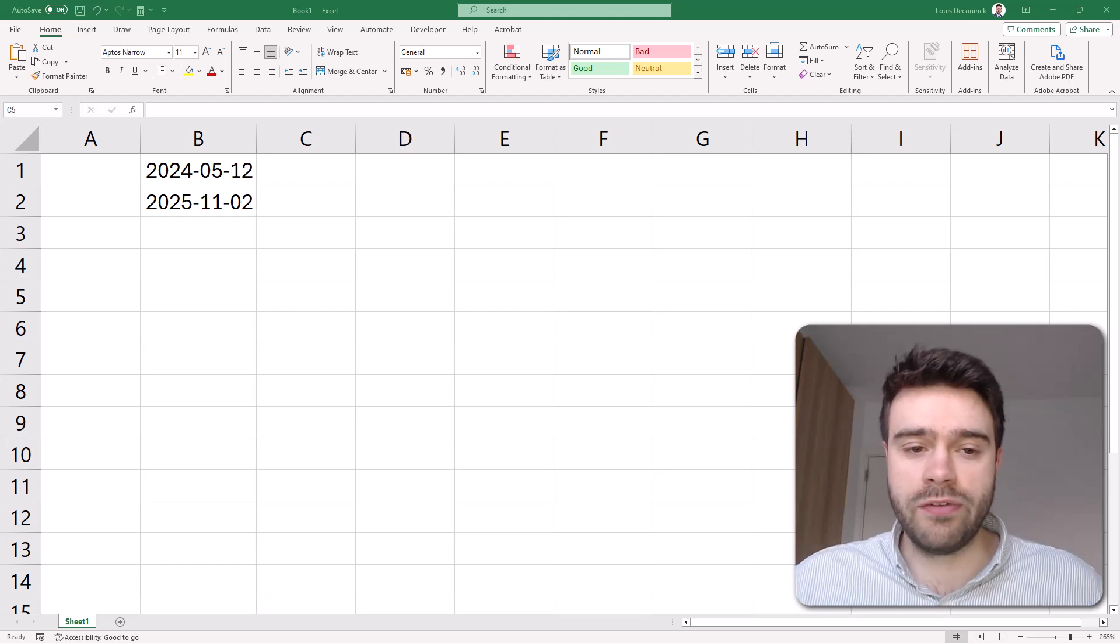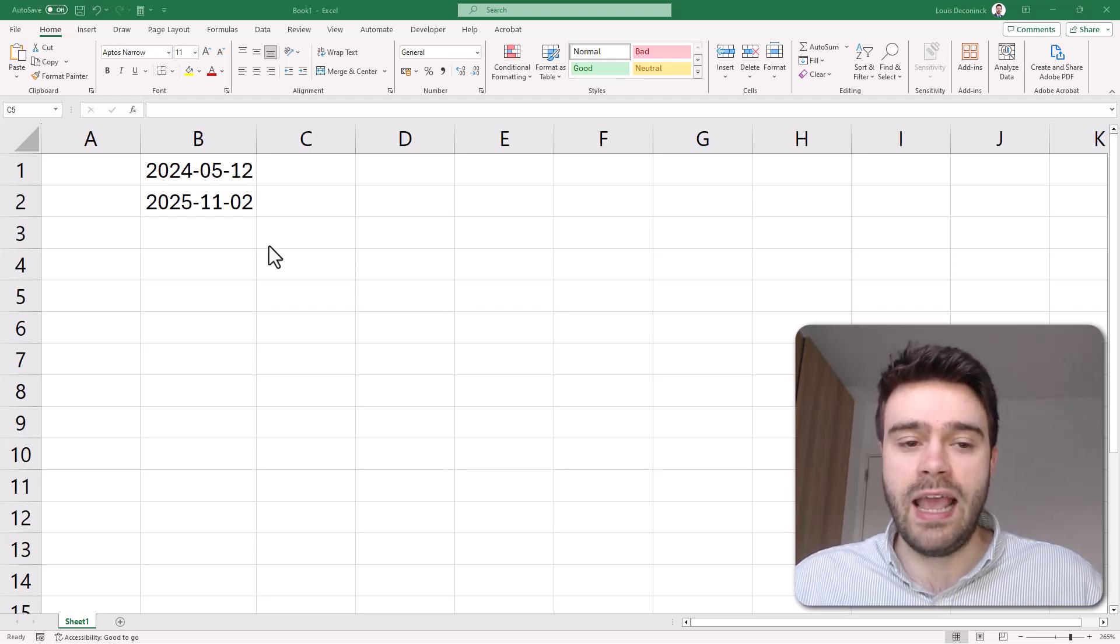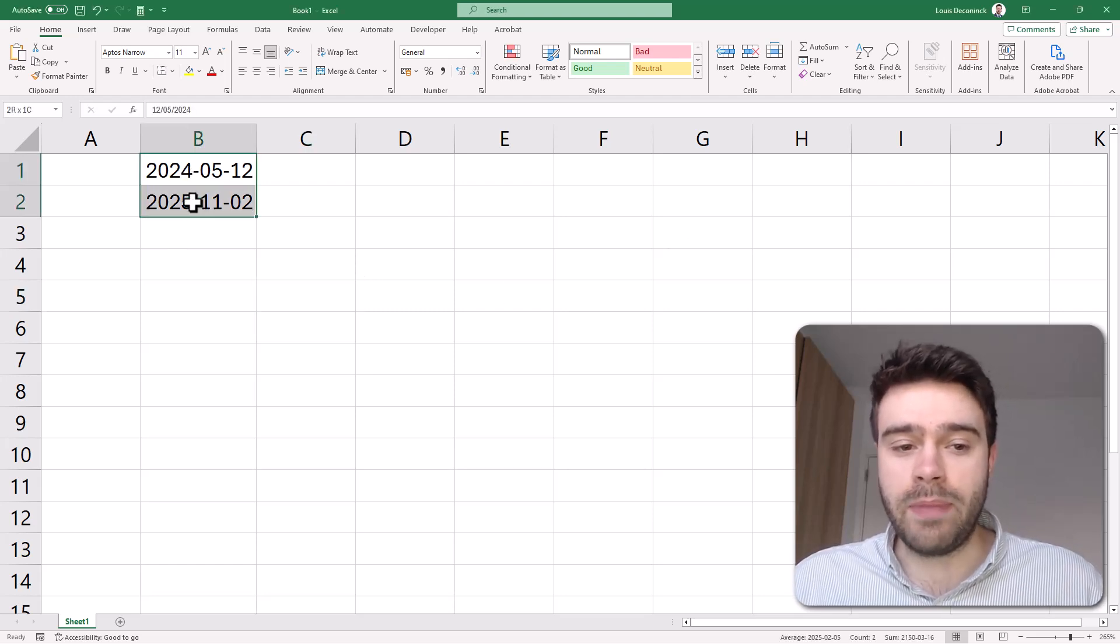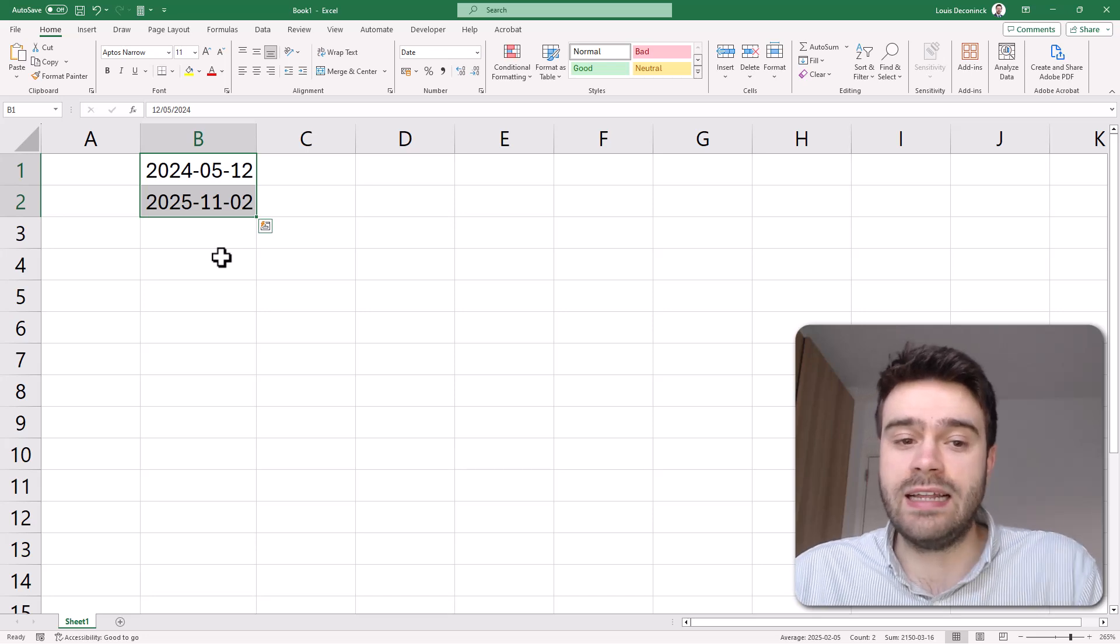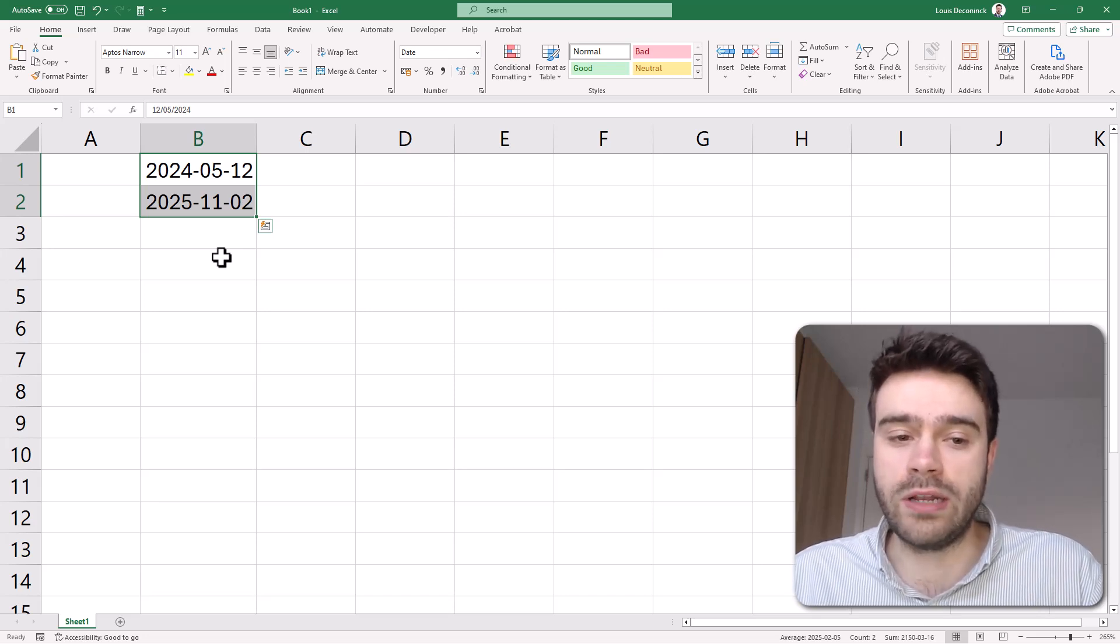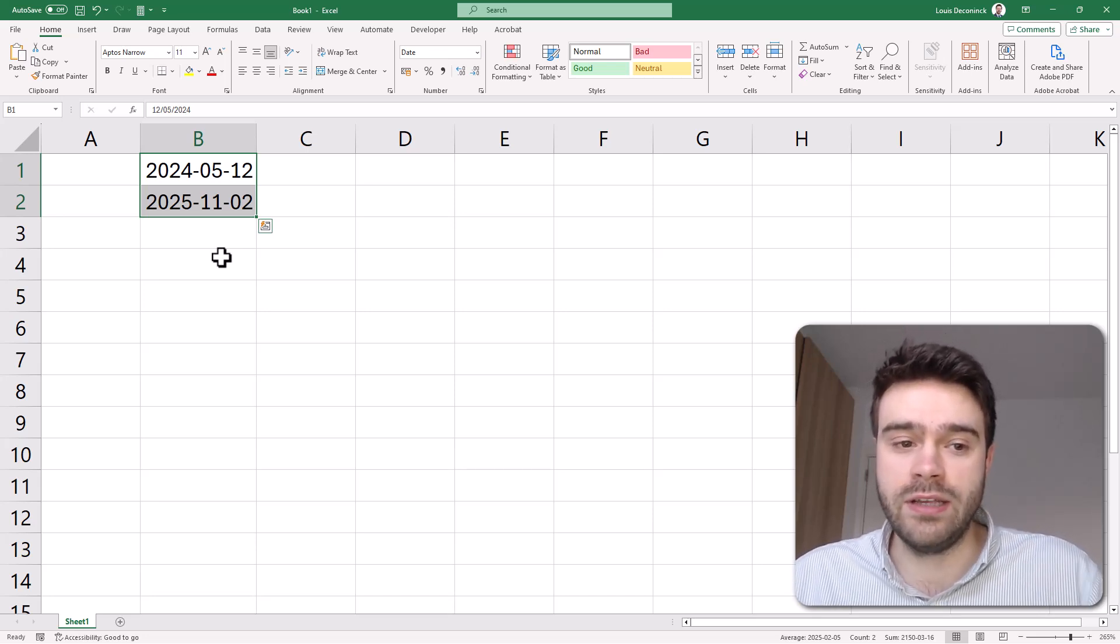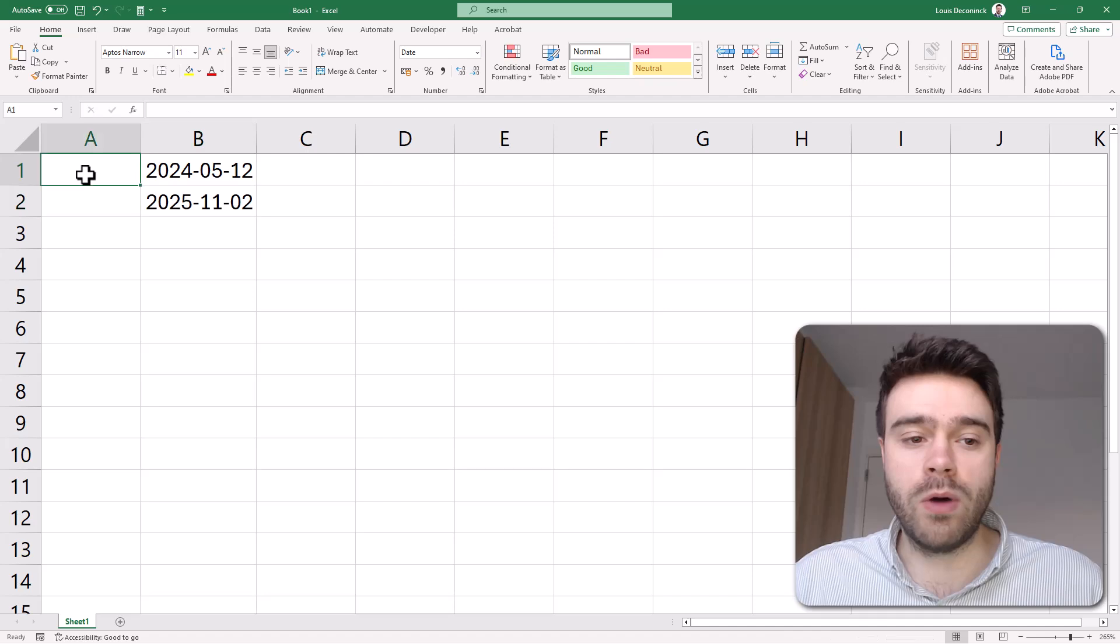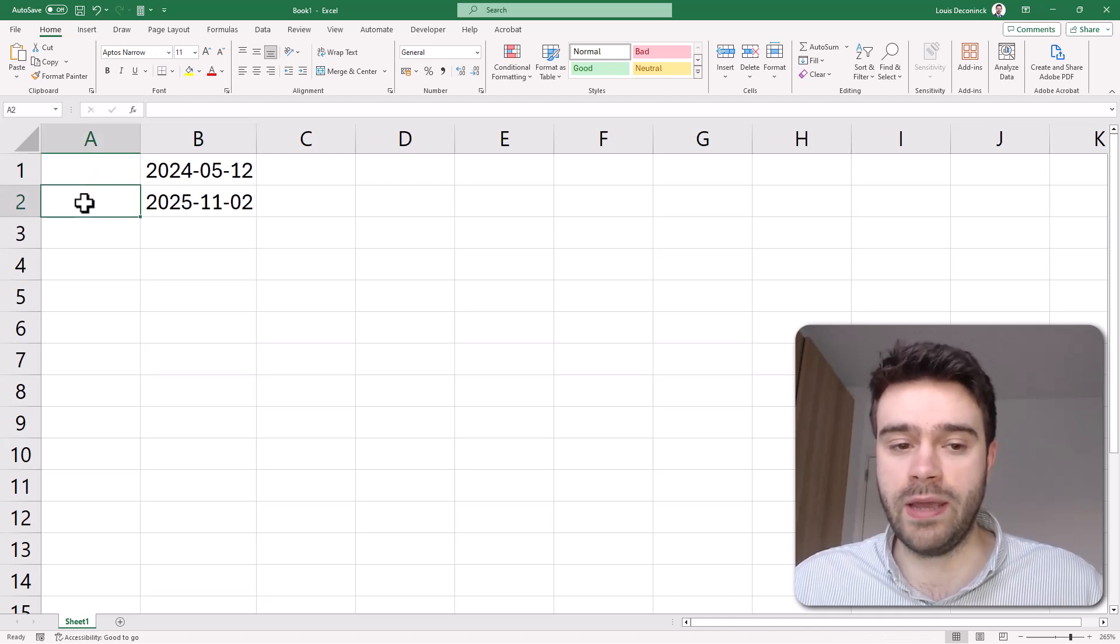So what we have here is a column with dates, and depending on if this date is less than or more than one year away from today's date, we want a one or a two to appear here in column A.